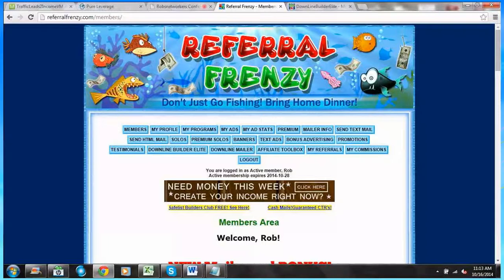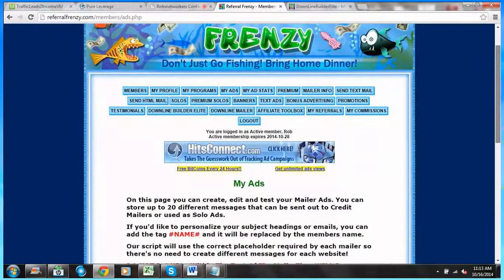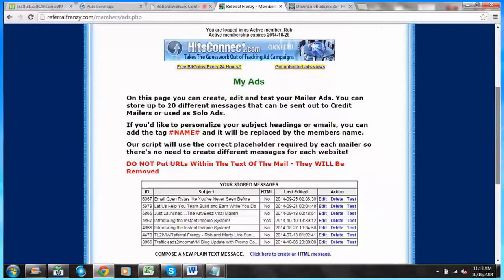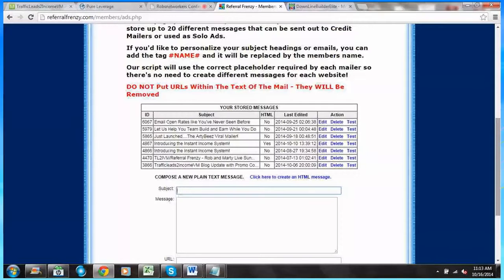The advertisement is going to be sent to all these great viral mailers. So let's set up a simple text ad. I'm going to click on My Ads and scroll down. The text message is very simple — it's just text. No fancy colors, no large text or italics or anything like that. It's just real basic.